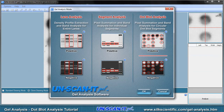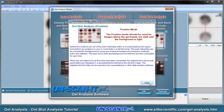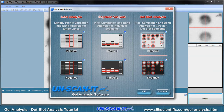There are several gel analysis modes available including Lane Analysis, Segment Analysis, and Dot Blot Analysis. These modes are explained further by clicking the question mark button associated with each mode. For this tutorial, we will choose the dot blot analysis mode.